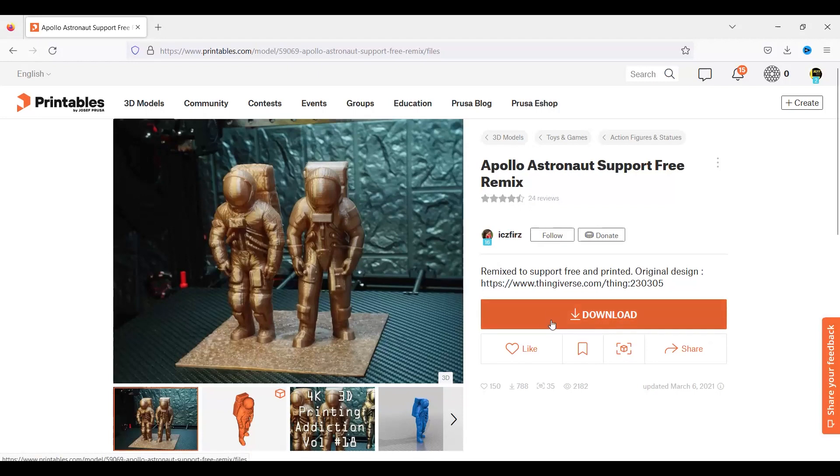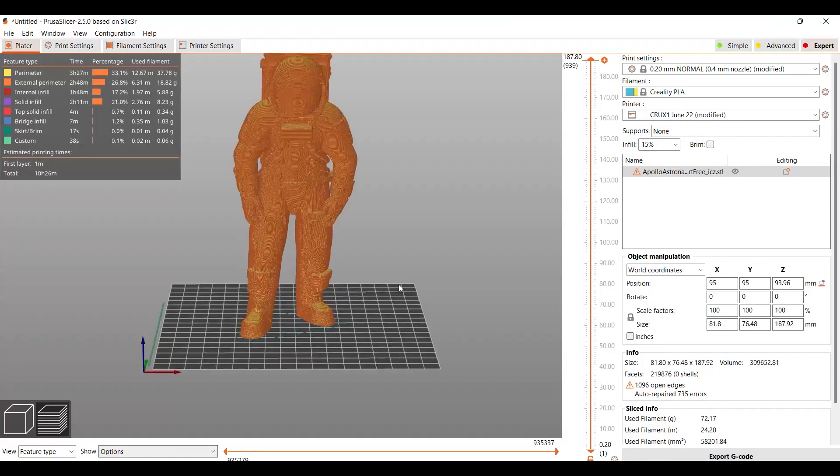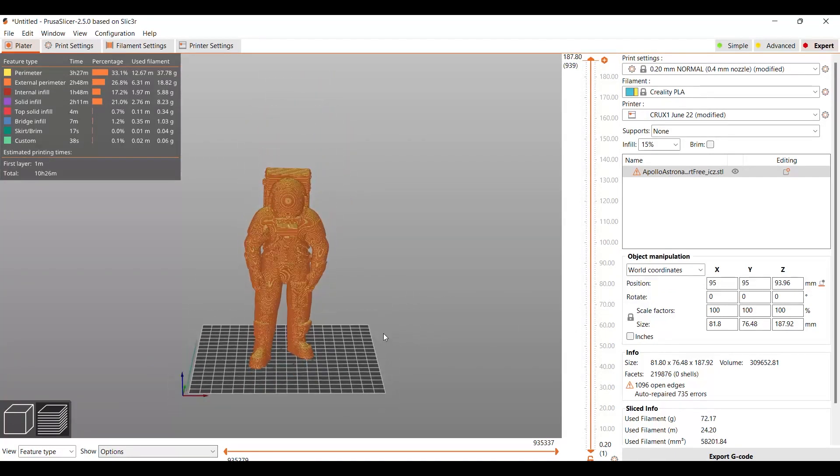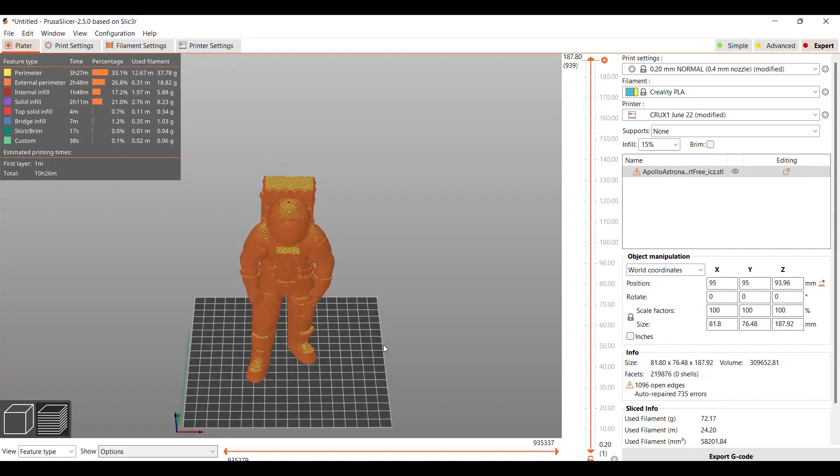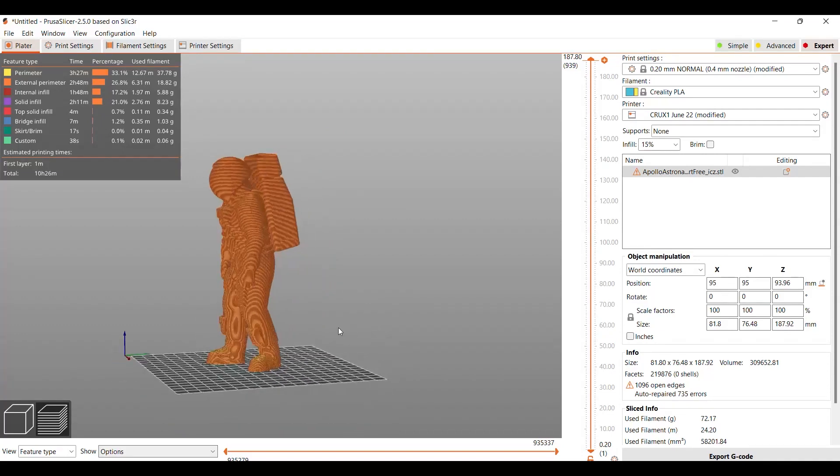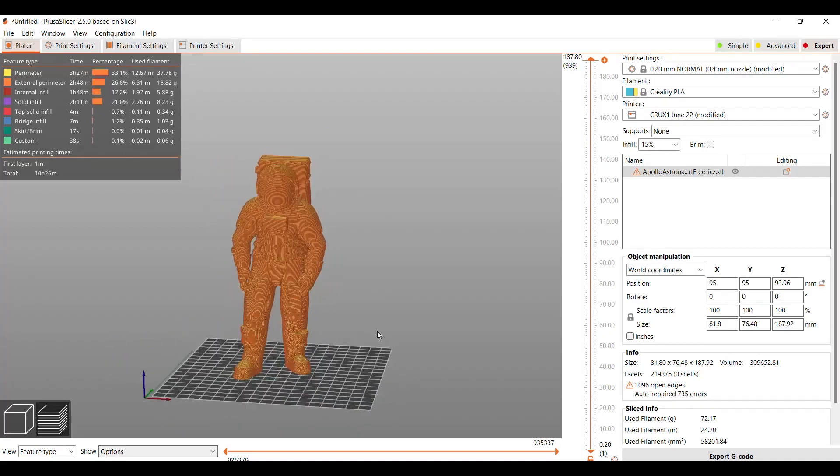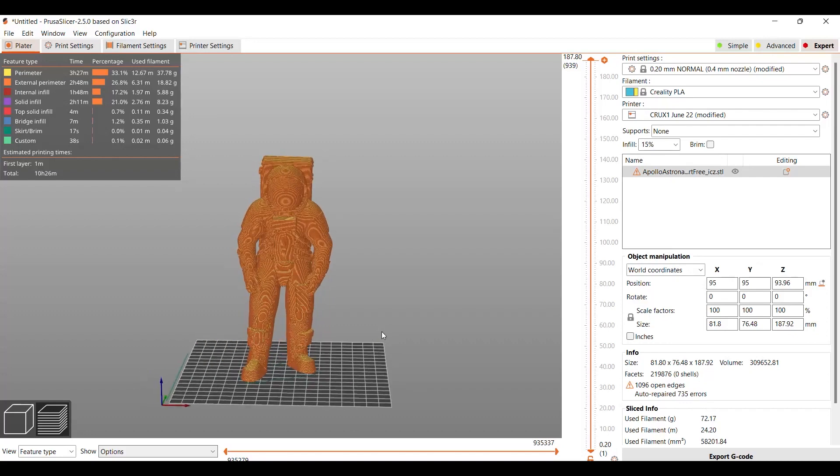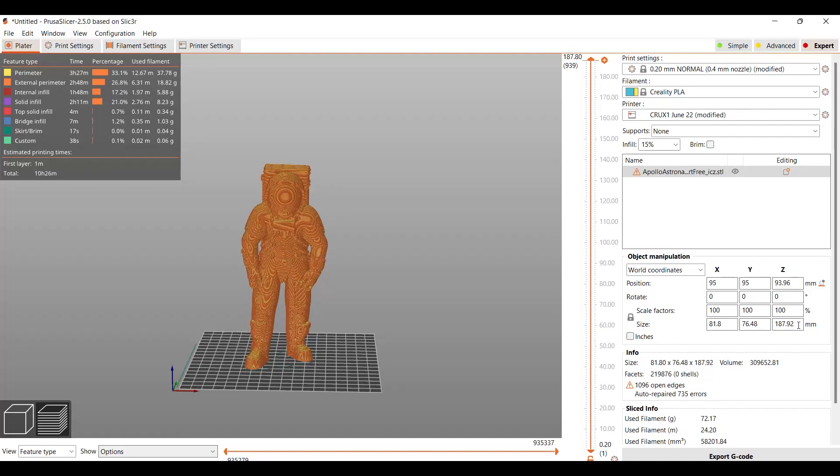So you're going to download it and open it up in your slicer. That's 187.92 millimeters. So this would be a model that you would have to rescale in order to print it. But I'm going to print it the way it is, and we're going to see if we can actually hit that magical 187.92 or so height. This will be a good test for all those mods.